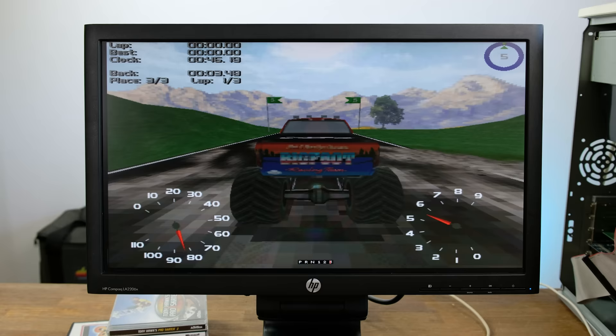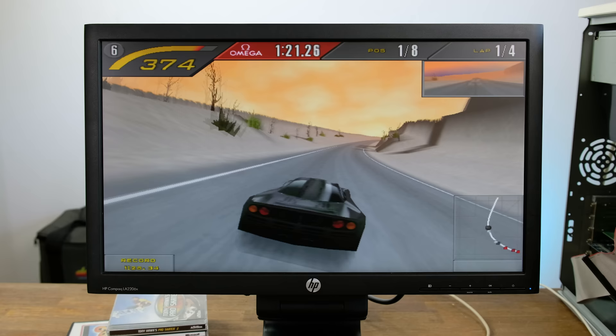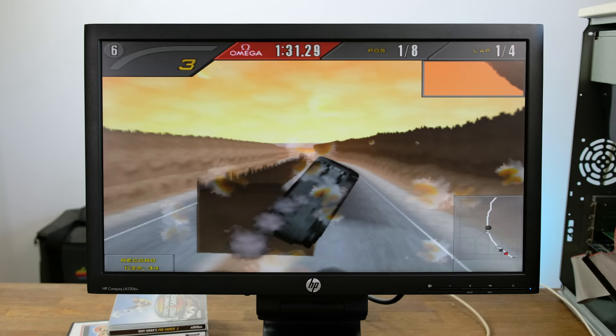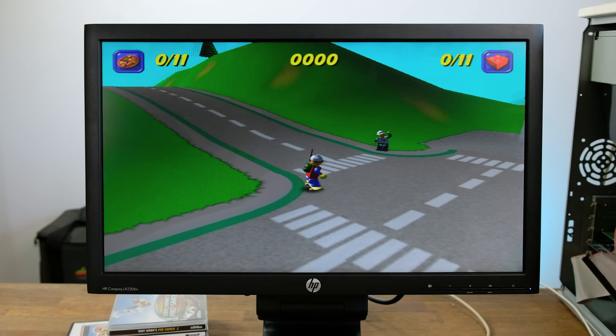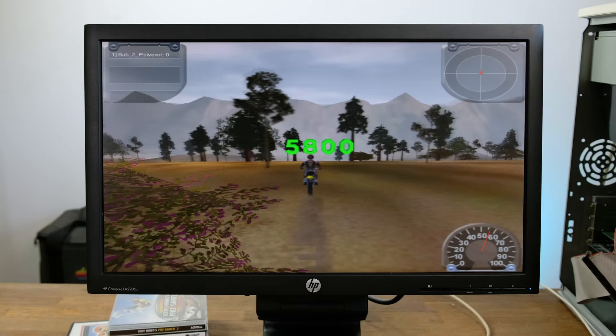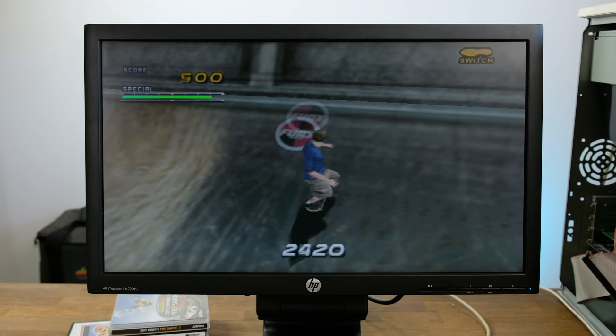If you've never played Monster Truck Madness 2 I'd highly recommend it — it's lots of fun. Need for Speed 2 SE at 640x480 normal graphics settings runs incredibly smooth — I would not recommend driving like that in real life though. LEGO Island 2 running in high detail mode at 640x480 is playable but a little bit choppy sometimes. Motocross Madness 2 is a lot of fun and very playable on this computer — with the detail level turned down it runs very well even at 640x480. Tony Hawk's Pro Skater 2 runs seemingly perfect on this system even at 640x480 at normal settings.